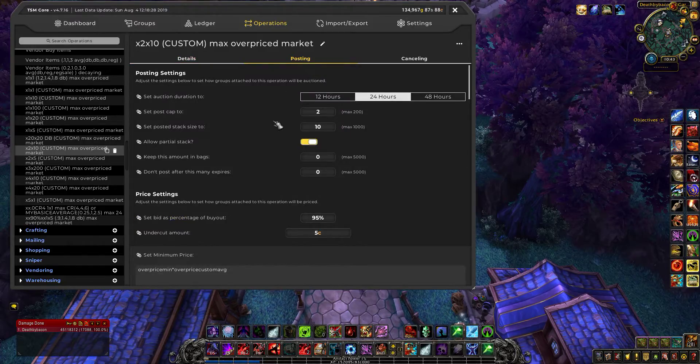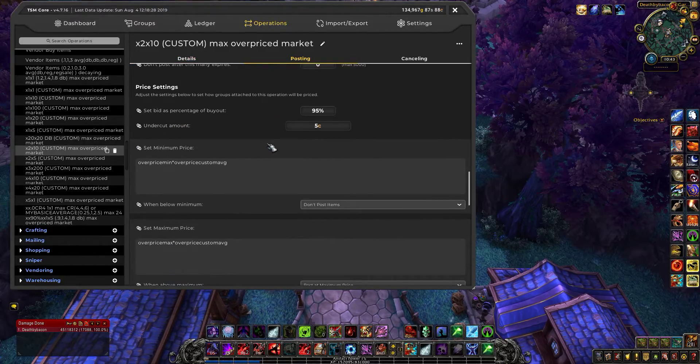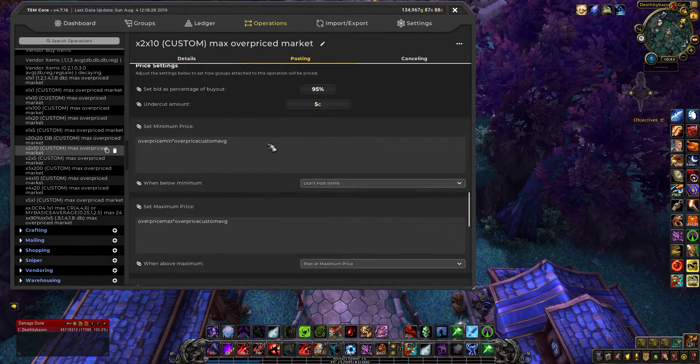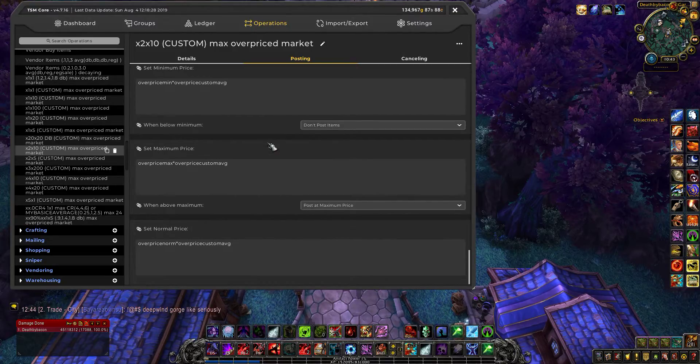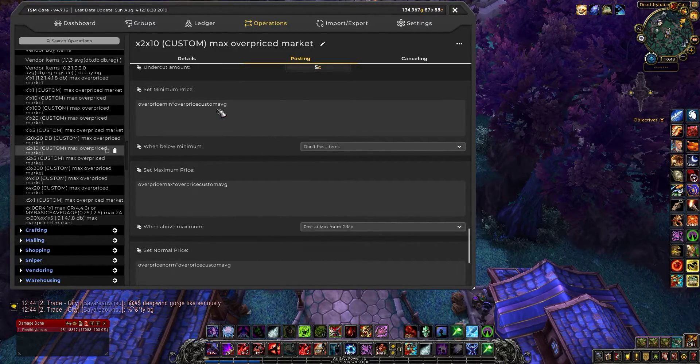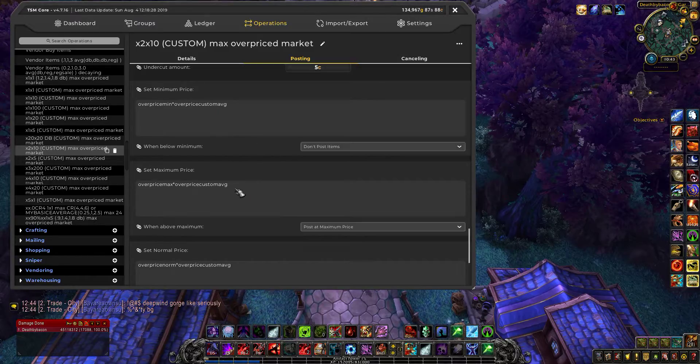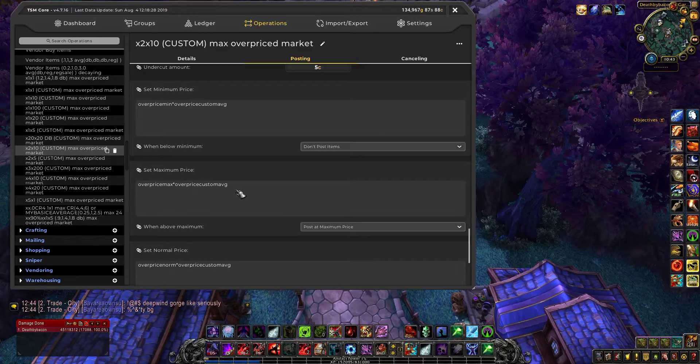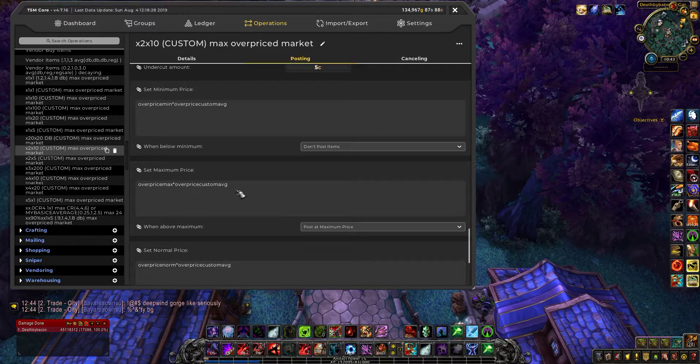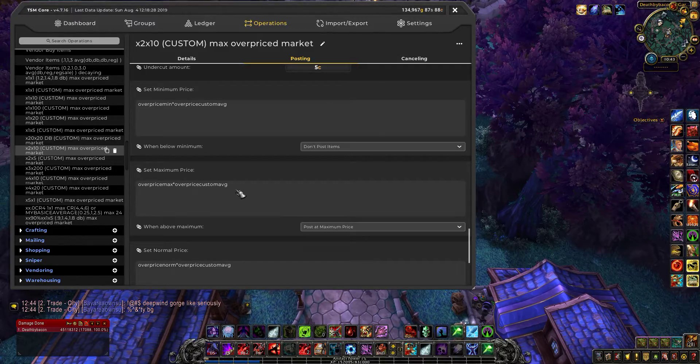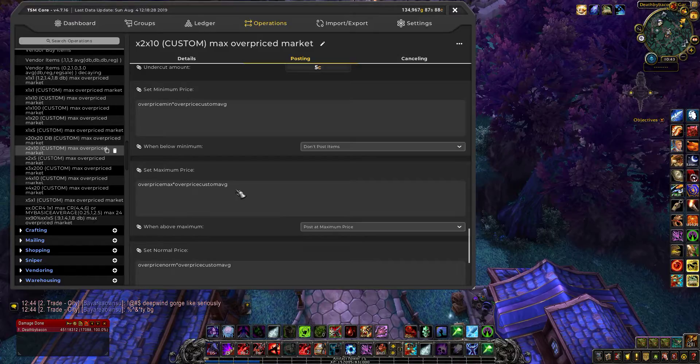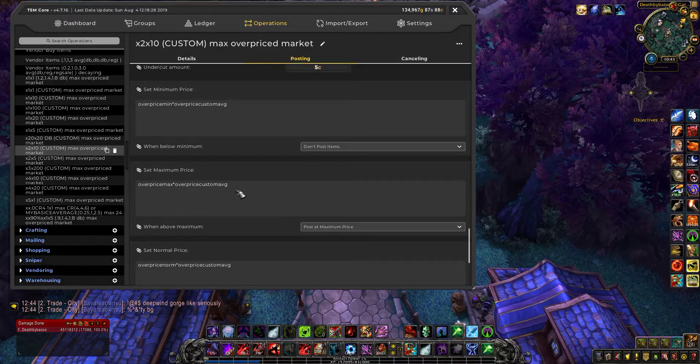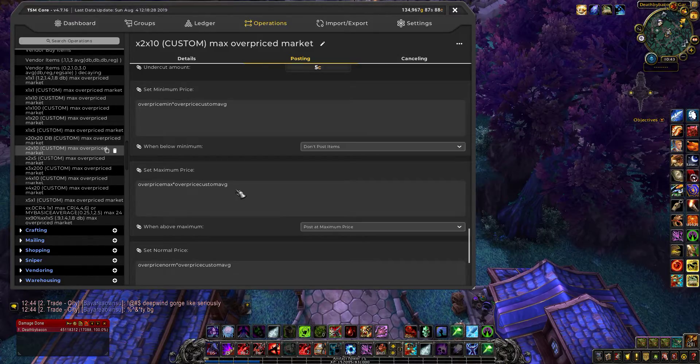So for two stacks of 10, you can see that the minimum prices or the prices here, the operations that are happening are very simple. It's just the rate times my calculated price.